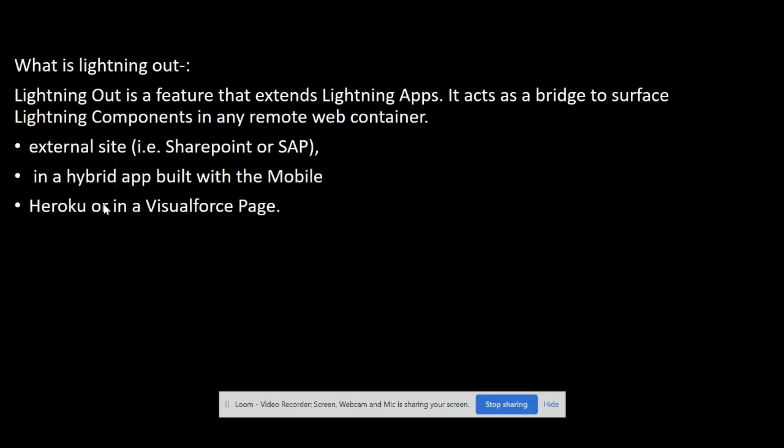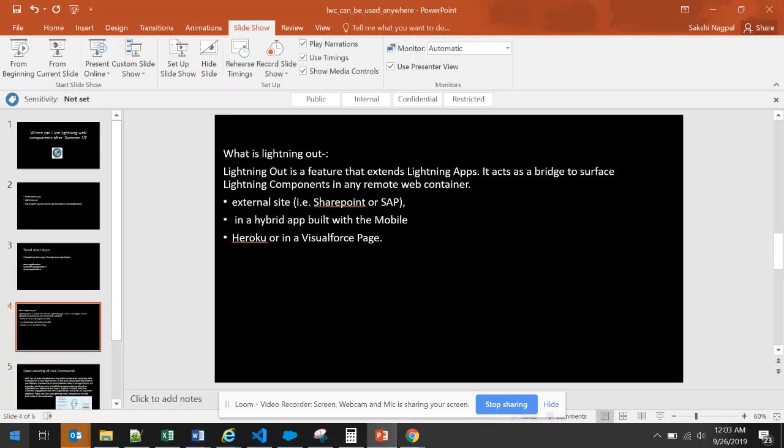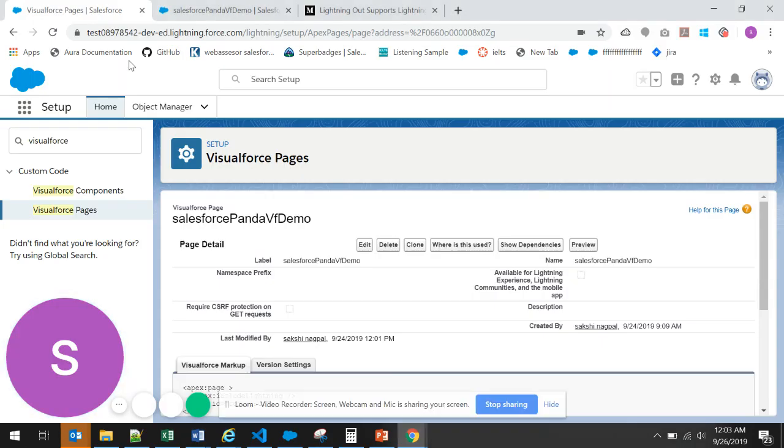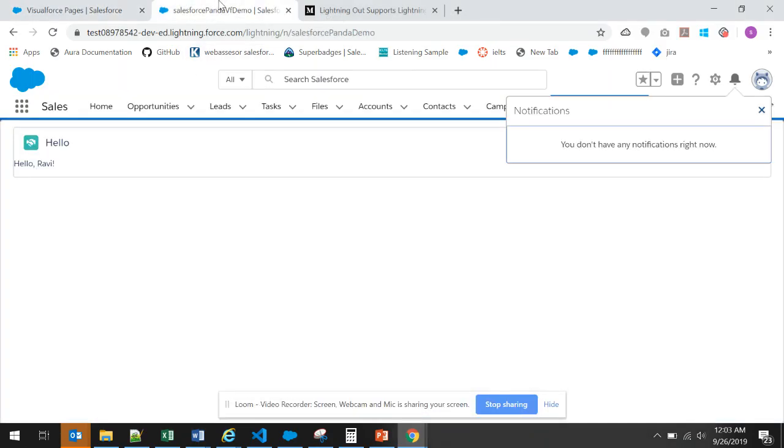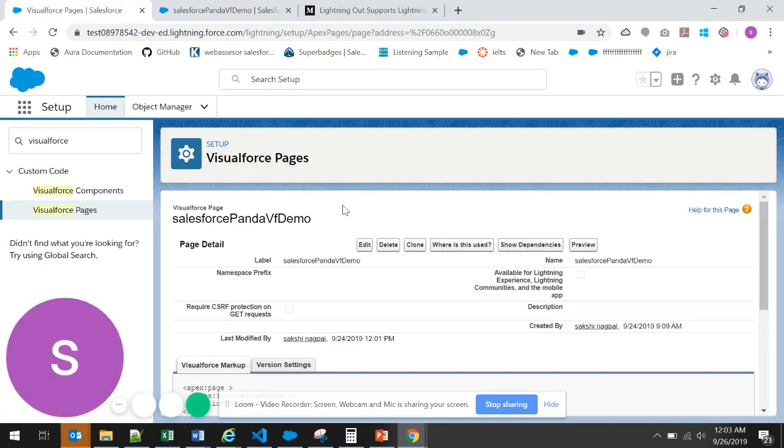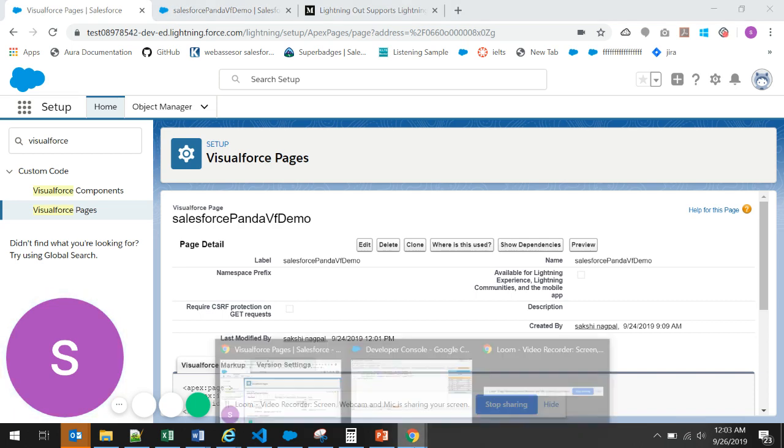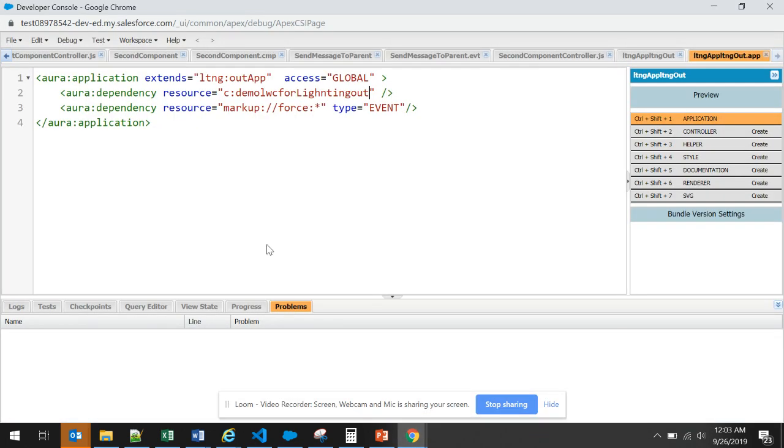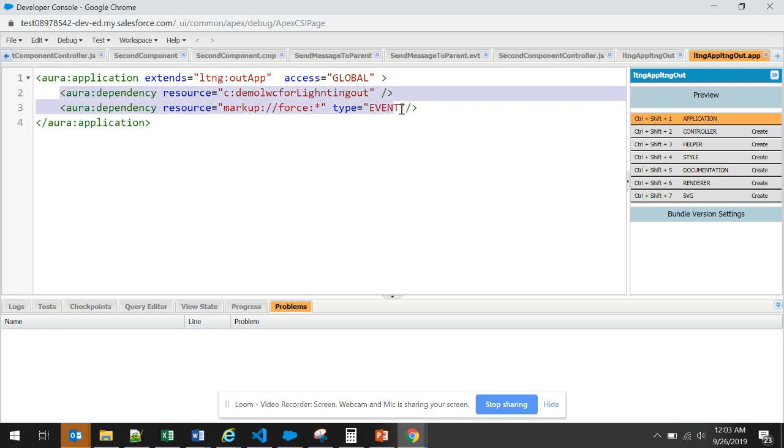We should see a small demo for this. Let me go to my dev org. In my dev org, I have created a Visualforce page, a lightning web component and a Lightning Out app. Here this is my Lightning Out app. This app extends the Lightning Out app interface. The app is global. You can see the access is global and it exposes these two components.